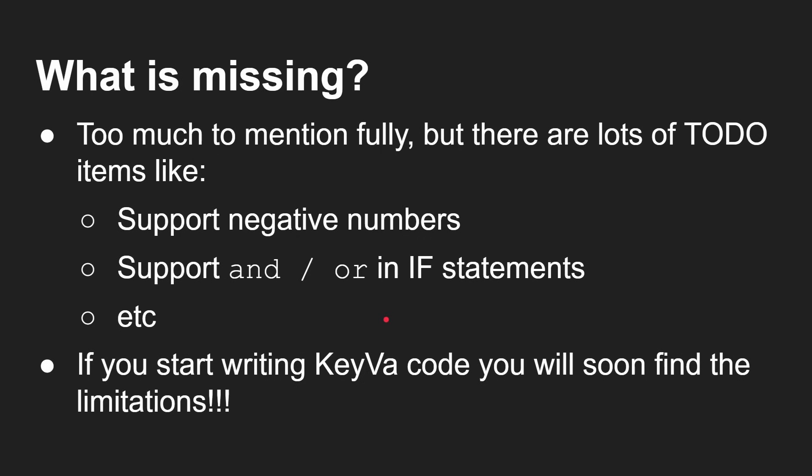So what is missing? Well, too much to mention here. There's lots to do for it. For example, just because I was putting this, it doesn't support negative numbers at the moment. So if you do get negative number, it doesn't work. And, and, or are not supported yet in if statements, for example. So loads of stuff to add.